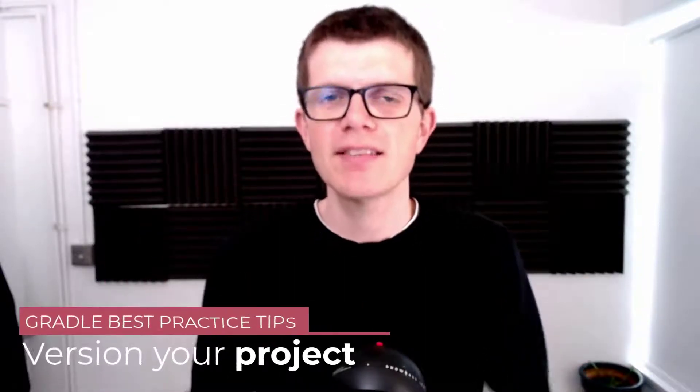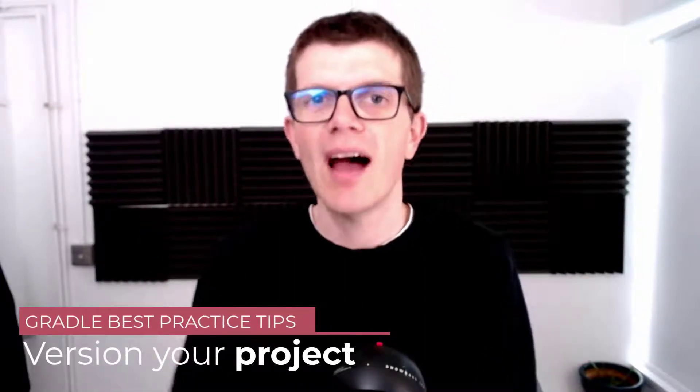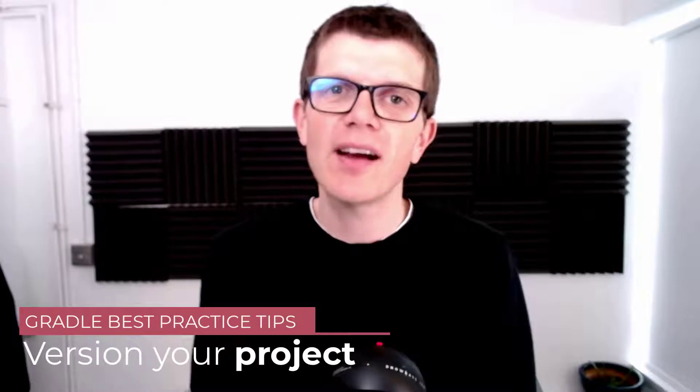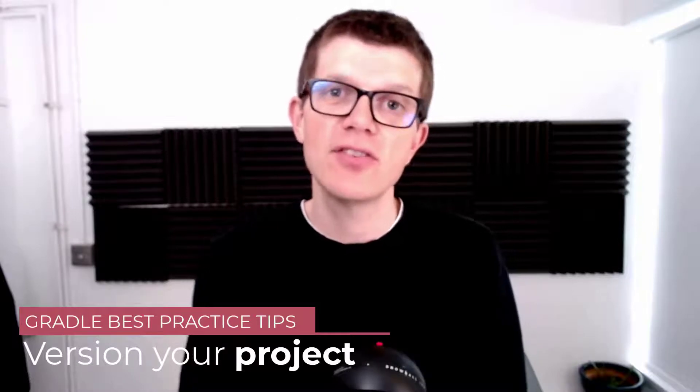Hi, it's Tom here and welcome to another Gradle best practice tip. This time I'd like to recommend you to always version your Gradle project.